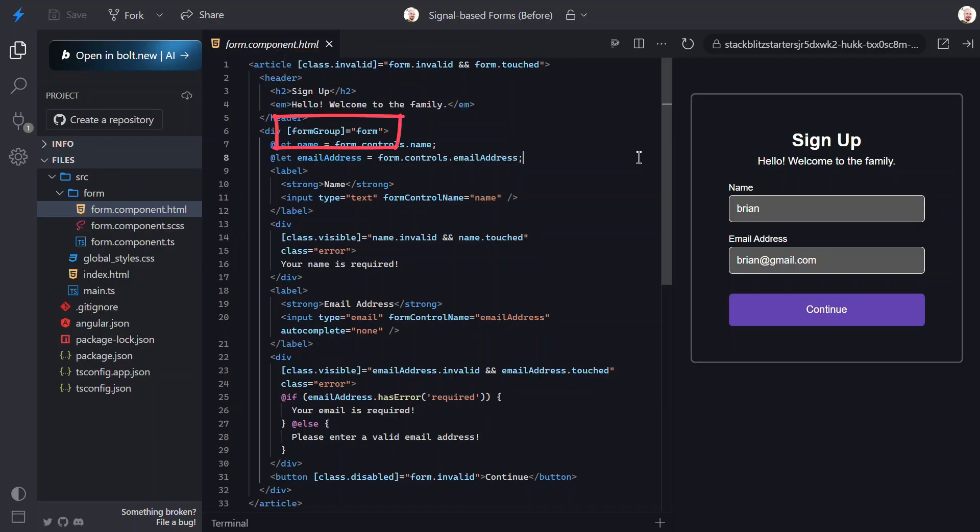Then, we are using the form group directive to bind our form on this div that wraps our form controls. This wires the template to the Angular form group.